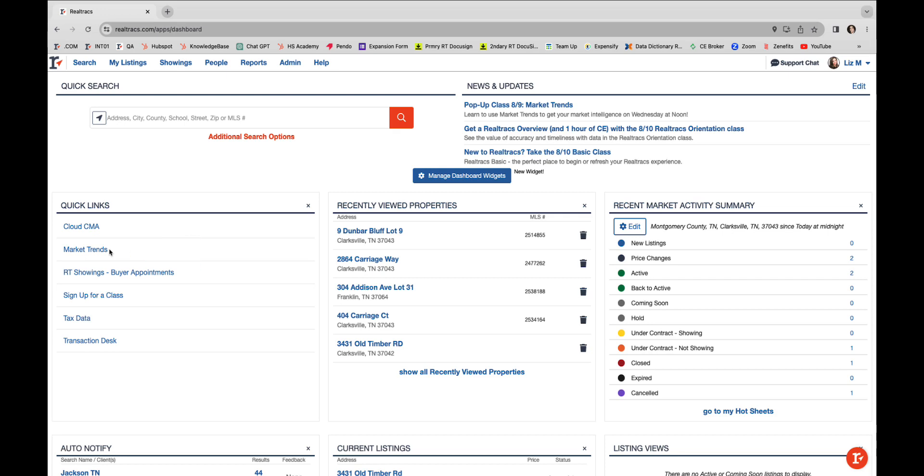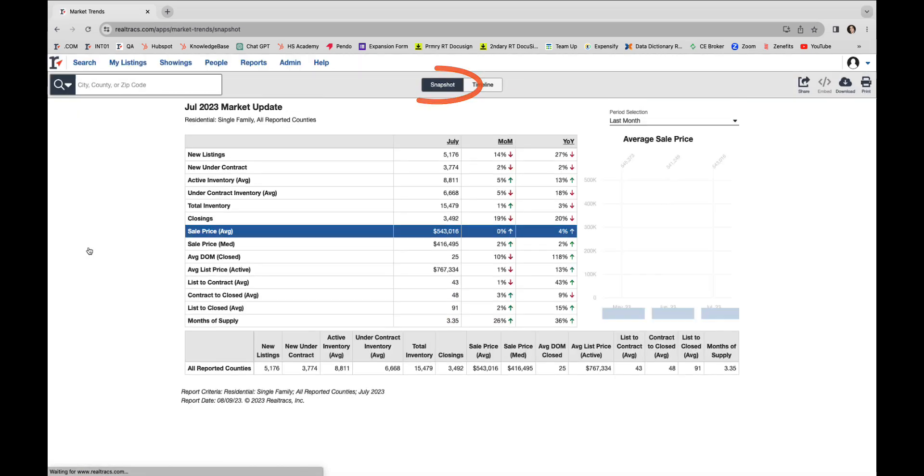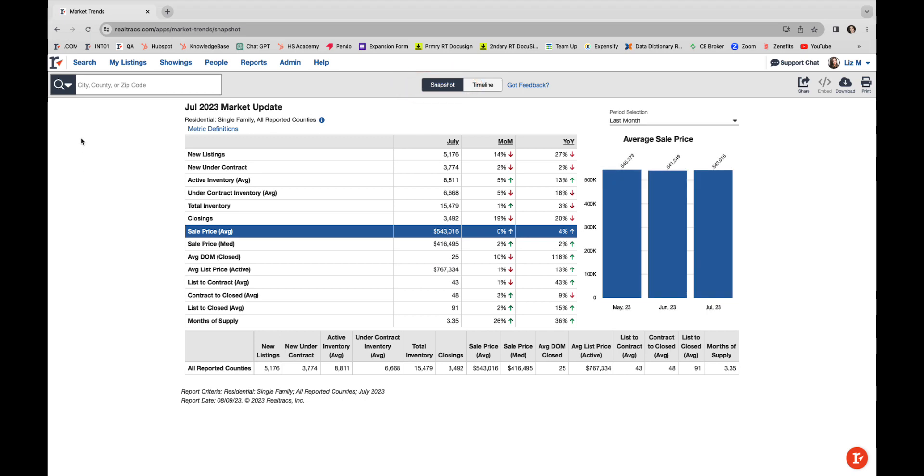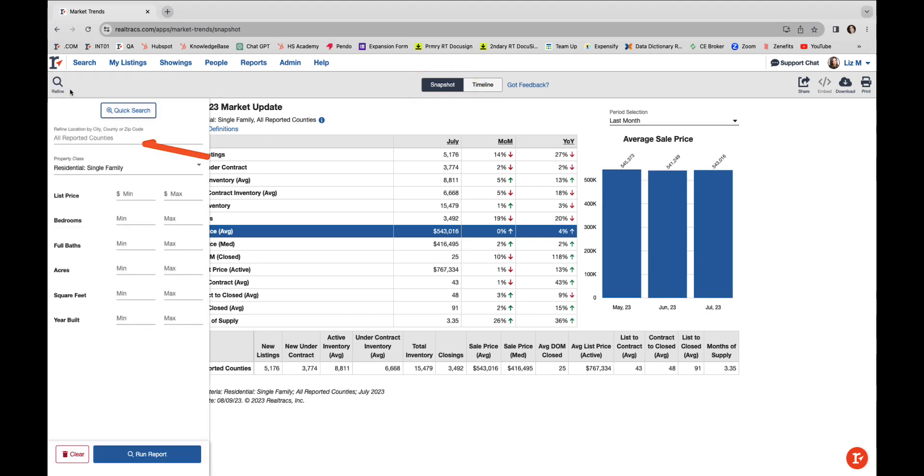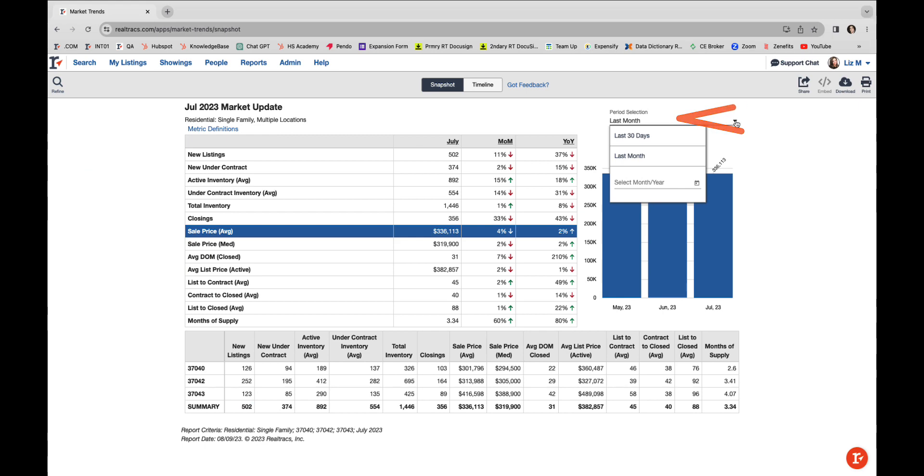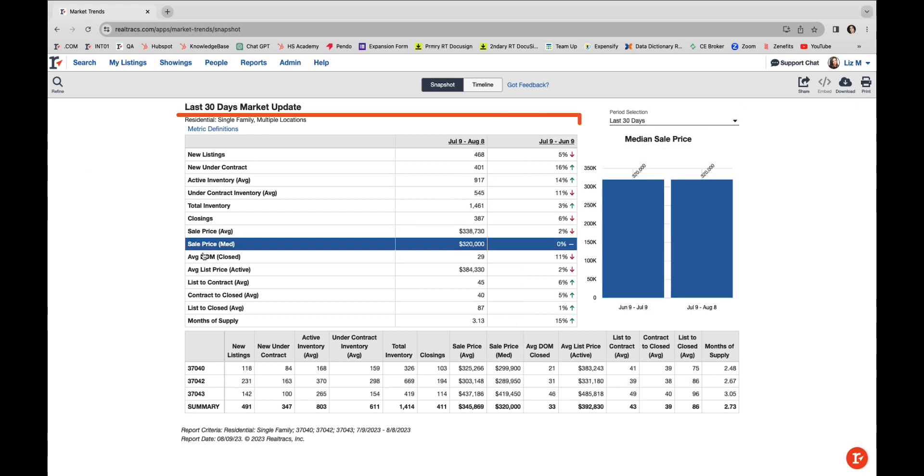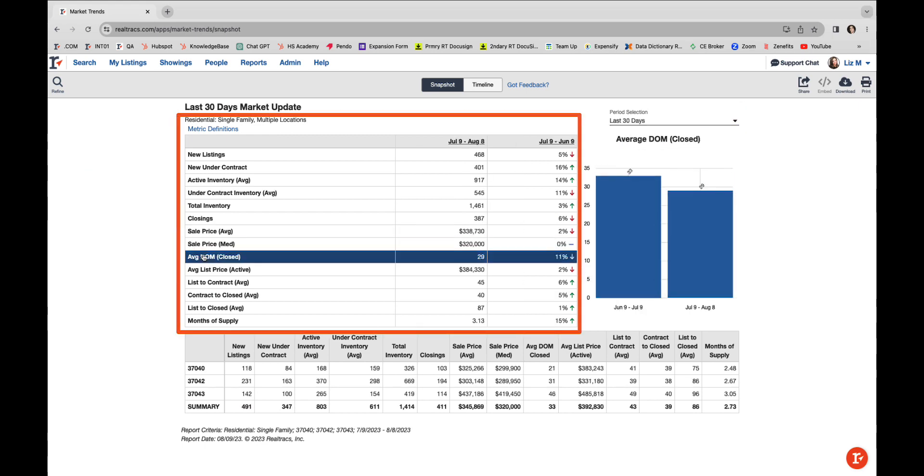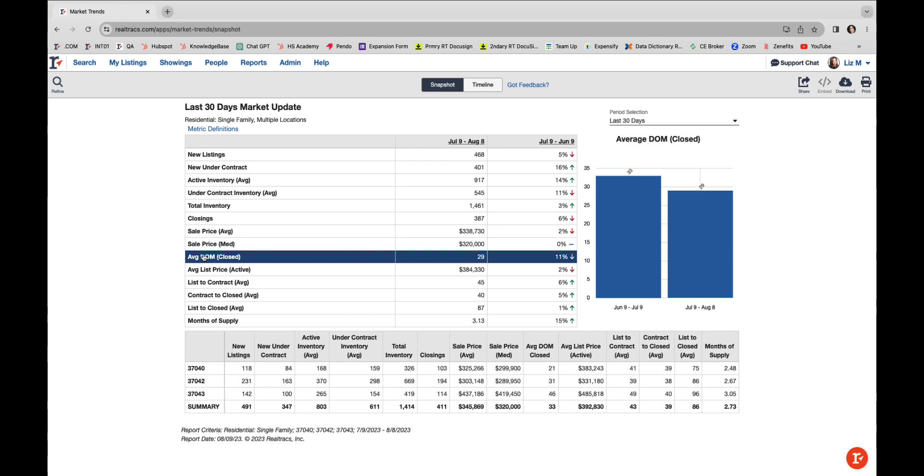Let's dive into the Snapshot View. Here you can tailor your report based on location as well as home variables, time frame, and specific metrics of your choice. Once you're satisfied with your selections, choose how you want to use your report.